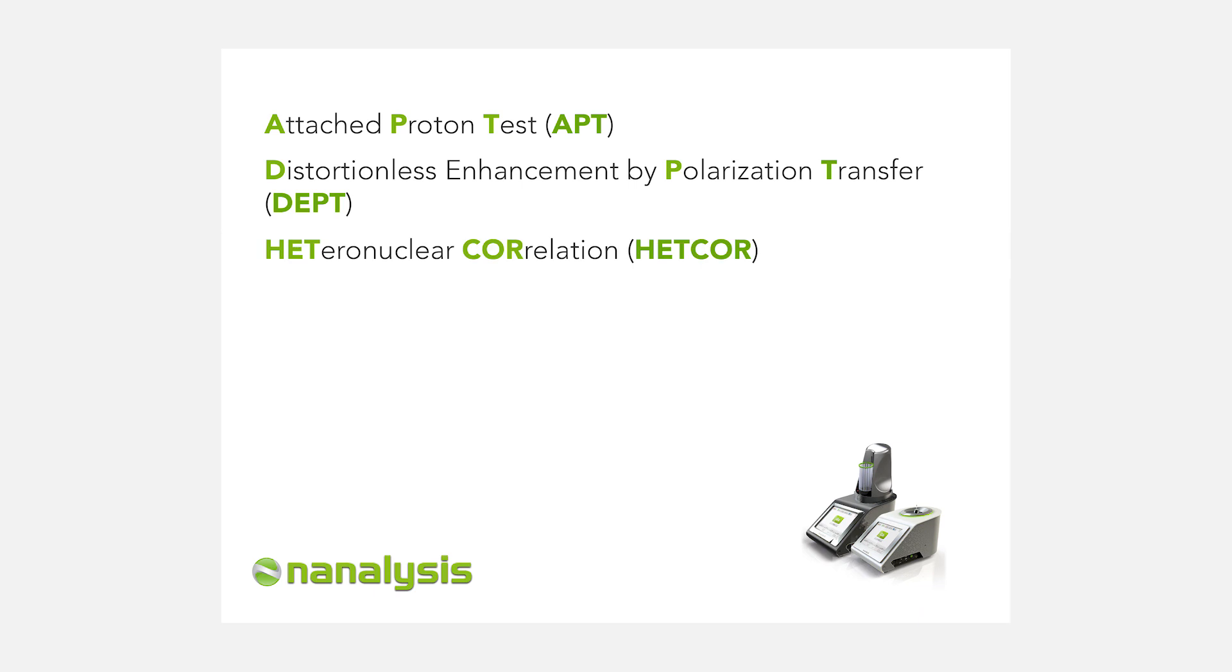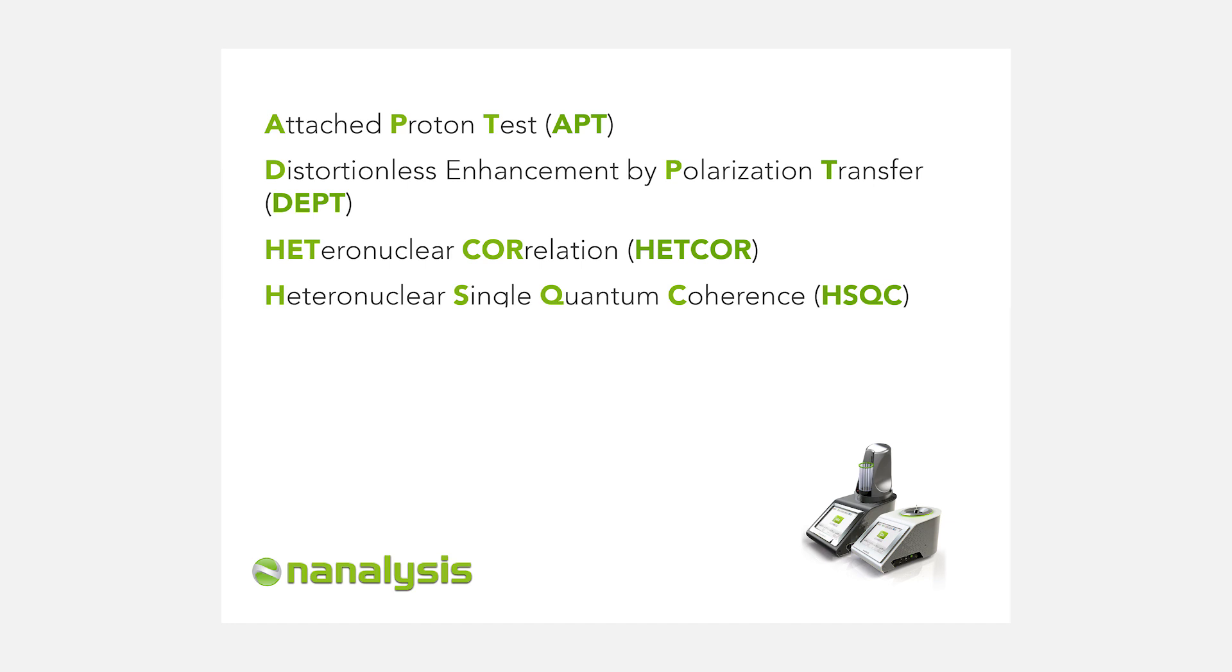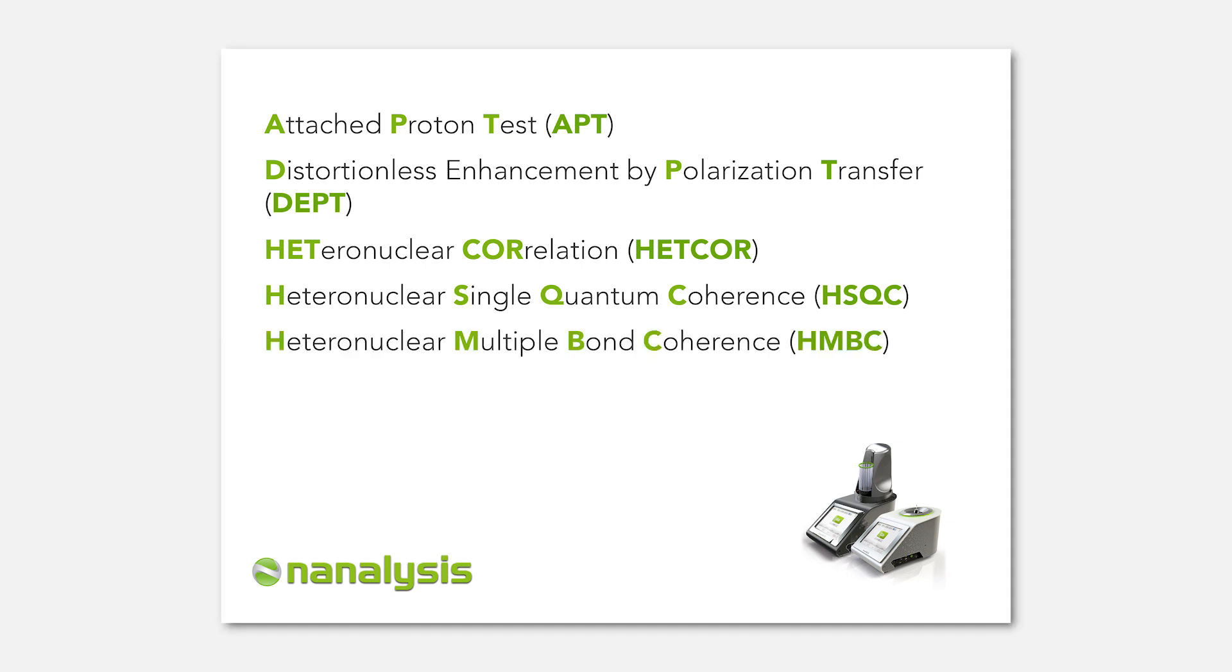heteronuclear 2D experiments, heteronuclear correlation, heteronuclear single quantum coherence, and finally, heteronuclear multiple bond coherence.